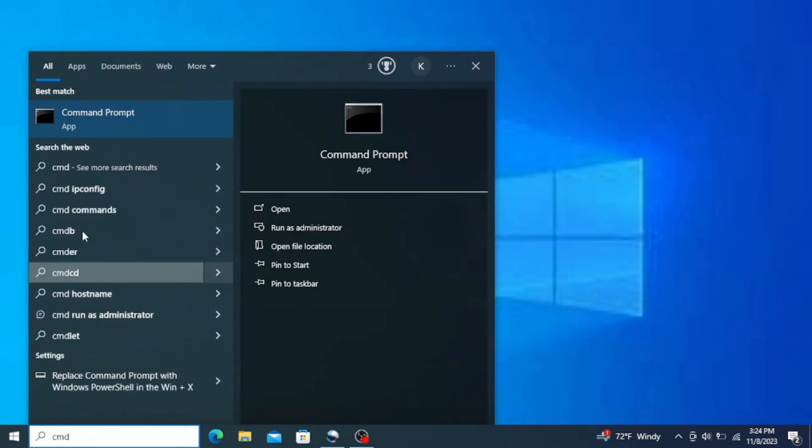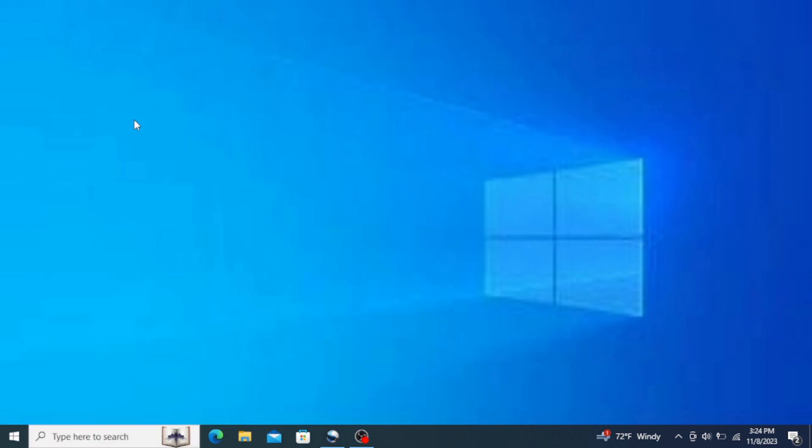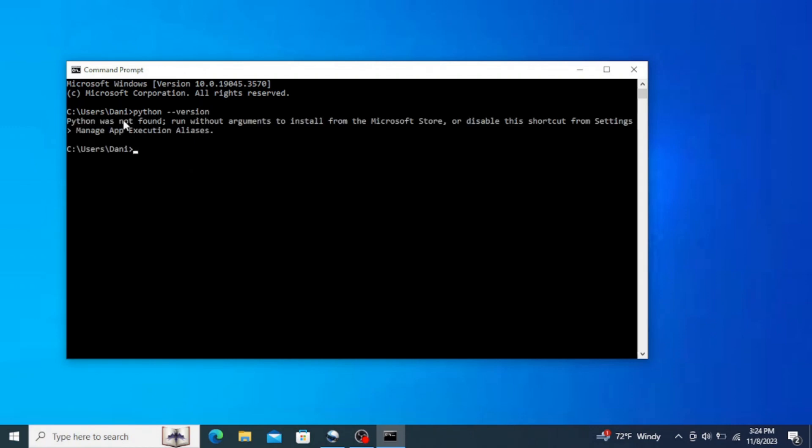Open your taskbar and type in cmd to open command prompt. Here type in python space dash dash version and hit enter. This shows that we don't have Python in our system. If you have it on your system it would show you the version of Python. So let's quickly install Python and then VS Code.